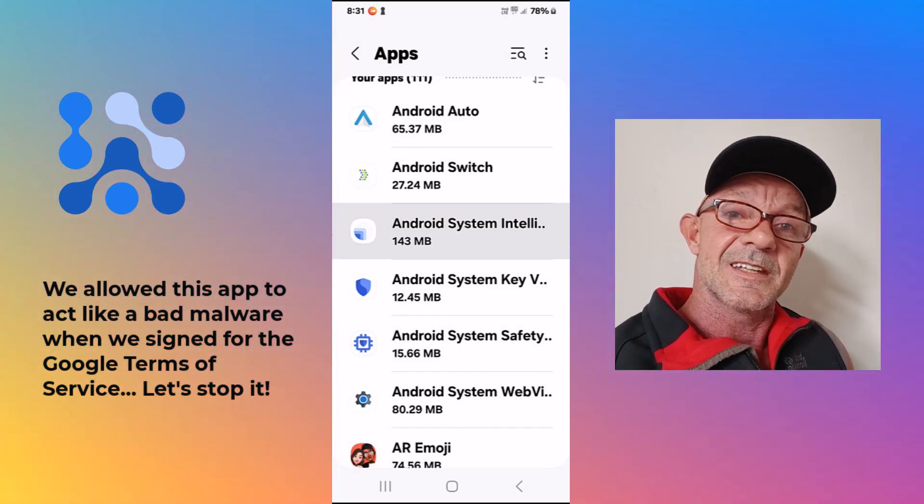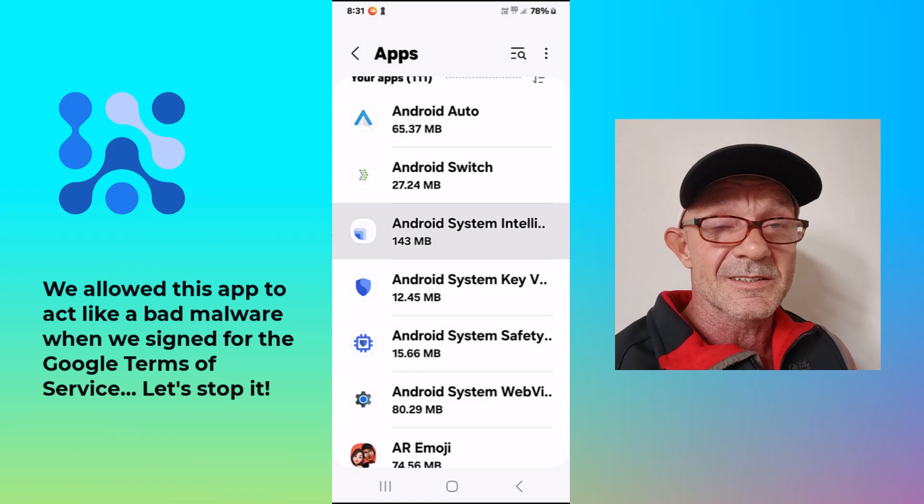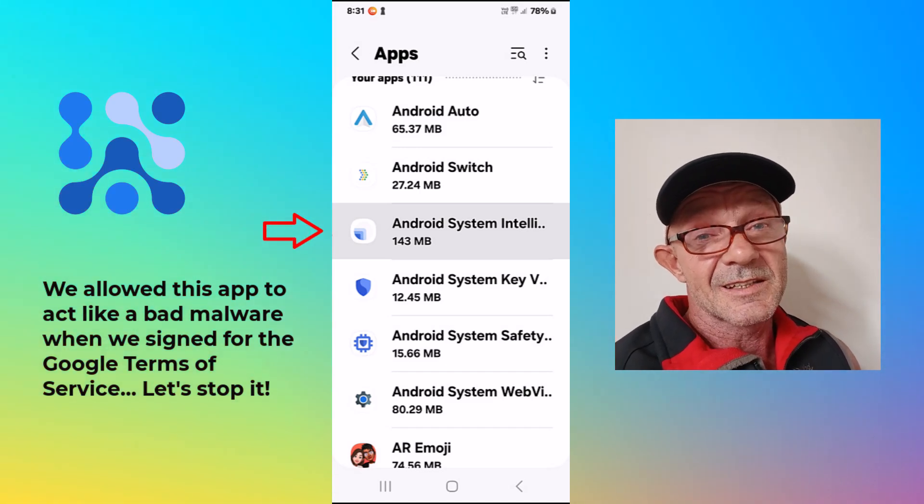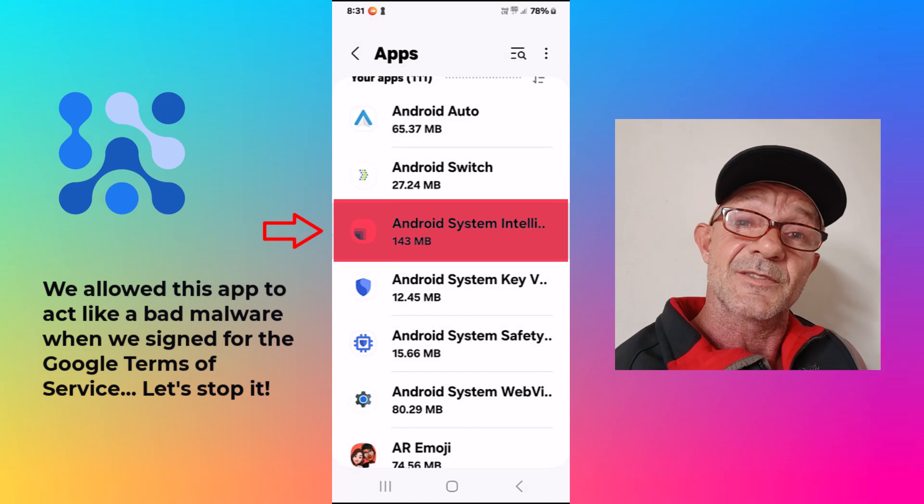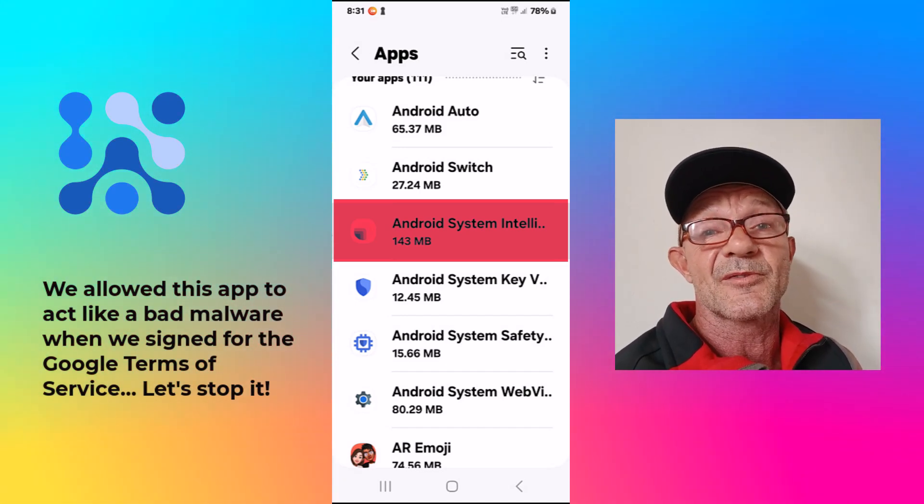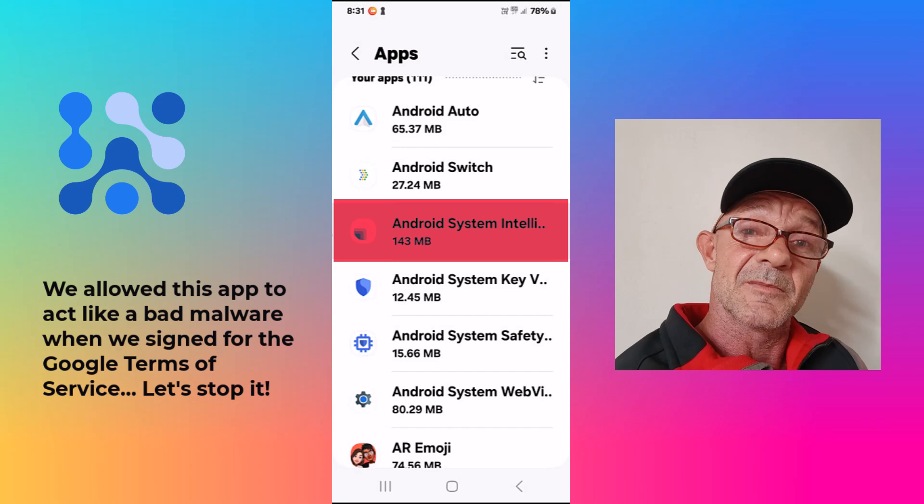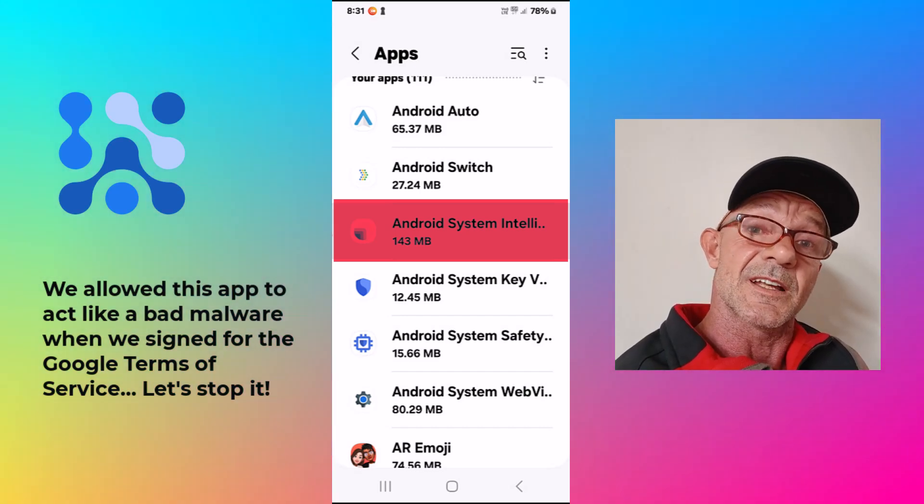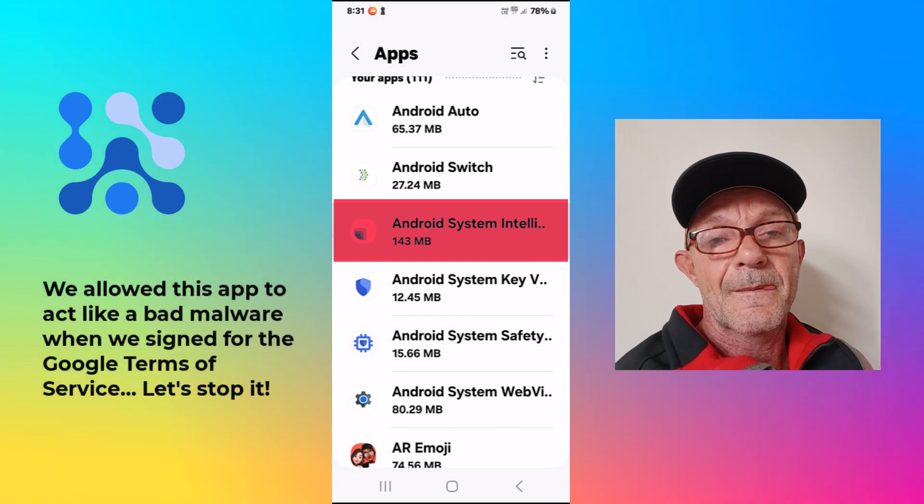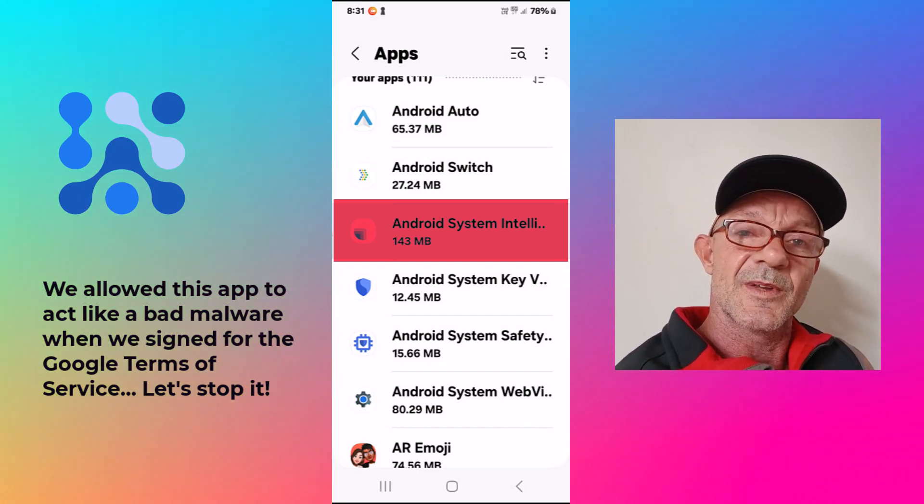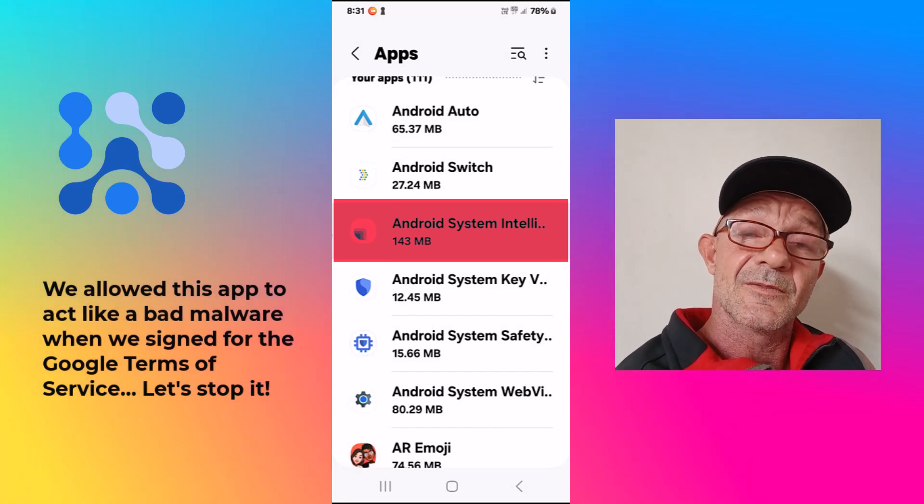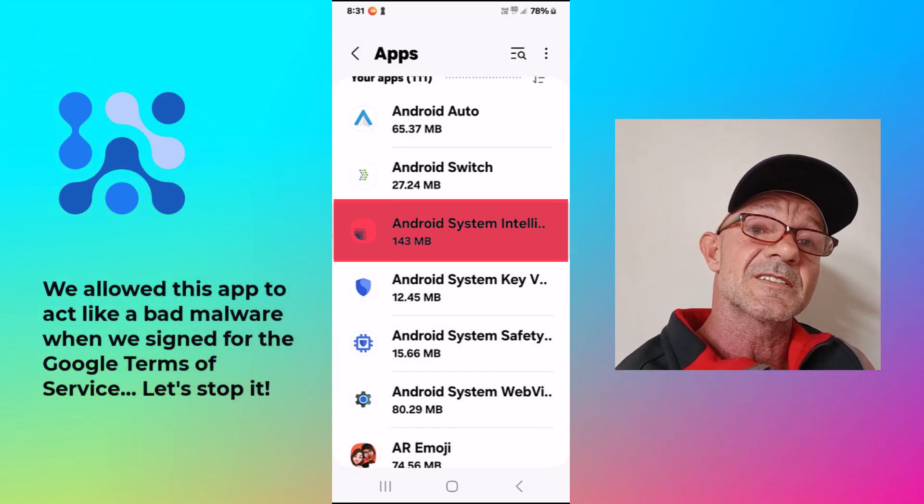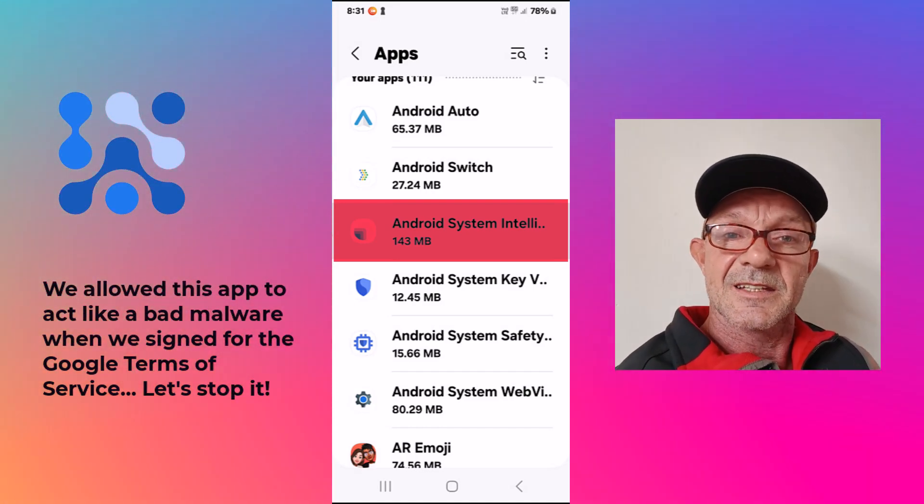Hi guys. This is a short video about the Android System Intelligence app that is spying on us. It has full system access, uses our camera, microphone and internet. It can make recordings and send these to Google and other destinations. This is a tutorial where we disable this app and revoke all its permissions in six simple steps. Let's get started.